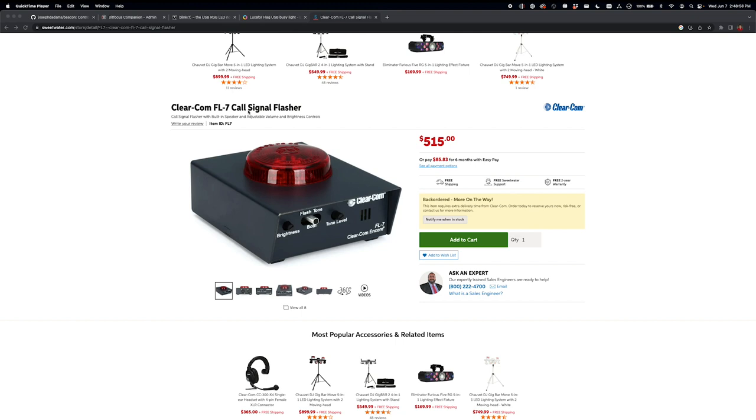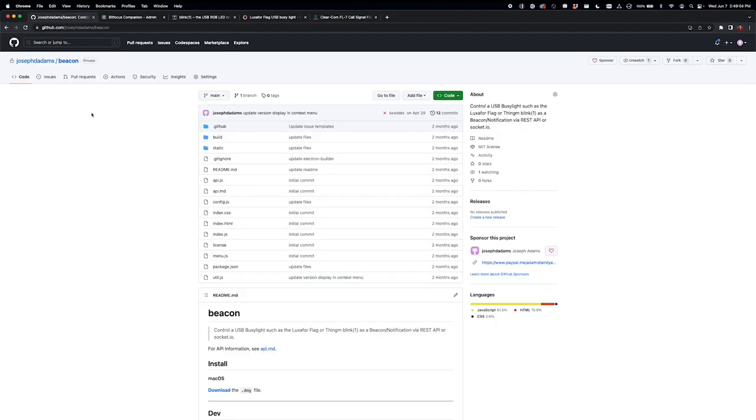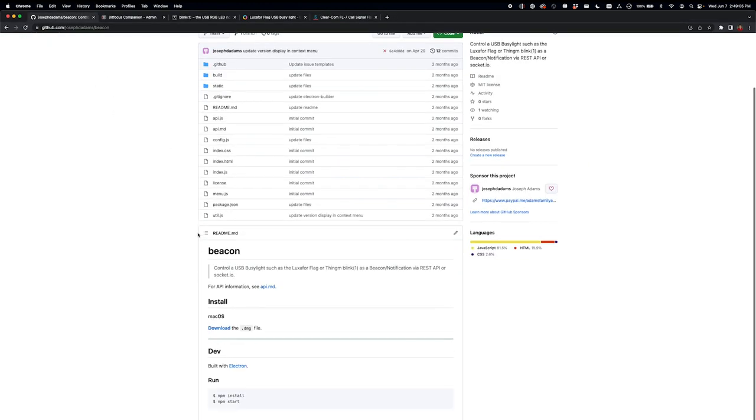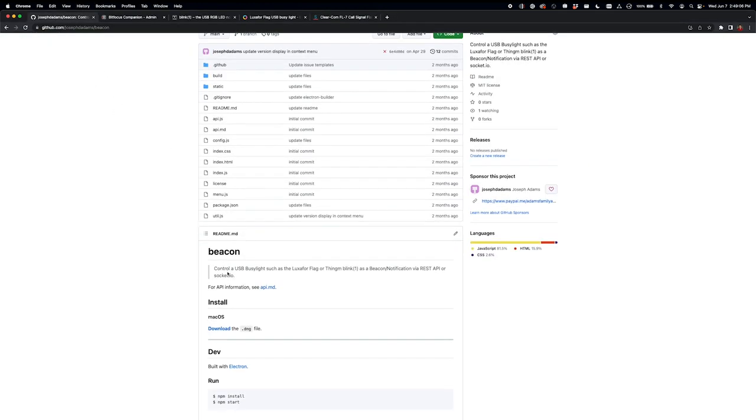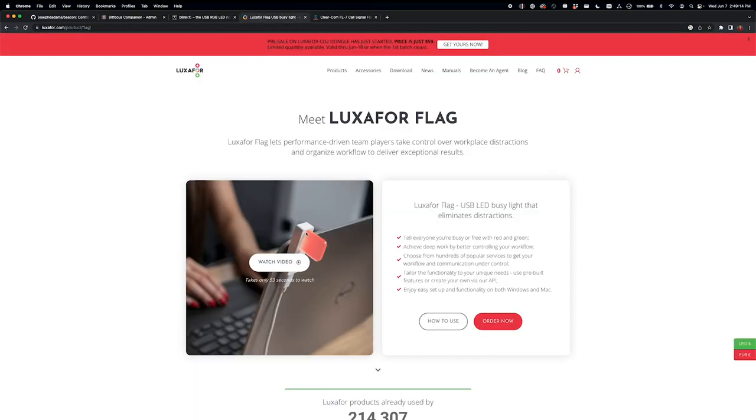So I've come up with some software to hopefully help eliminate that problem. I've called this new software Beacon, and it's going to control a USB busy light. Right now it supports the Luxa4 flag, which is this little guy, little magnetic, can mount to screen or really wherever you want to put it.